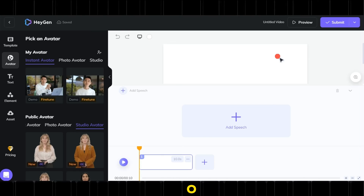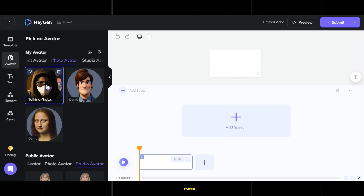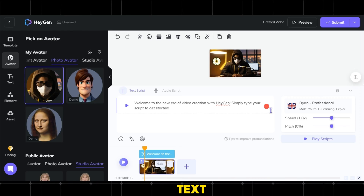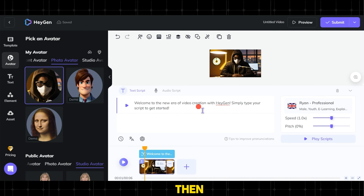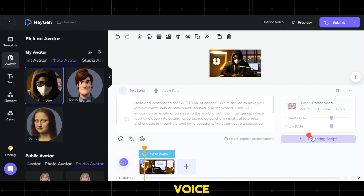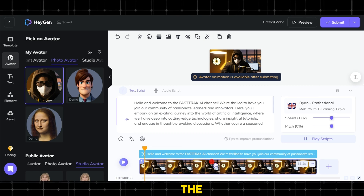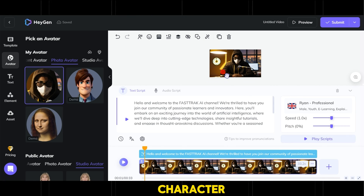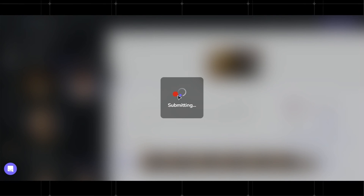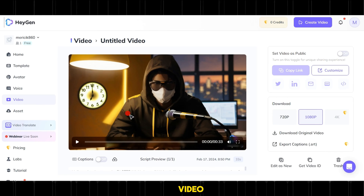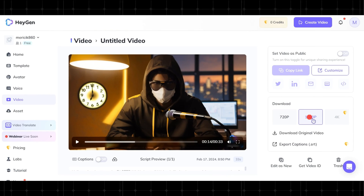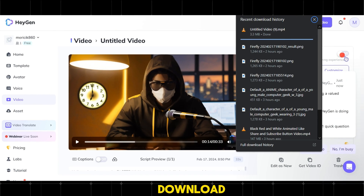Now we click on photo avatar and select the personal photo we uploaded, then choose any male voice available on the website. In the text box, we write our script or scenario, then click play scripts. We wait a bit for the website to generate the voice with our script, and notice that the character hasn't moved yet because animating the character is in the video export step. Then we click on submit and wait for the video to be processed. After the video is created, we preview it, then choose the highest possible quality and click download original video, and wait for the download to start.